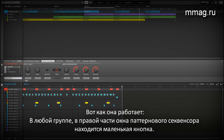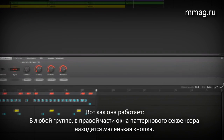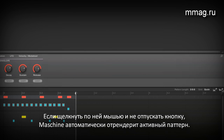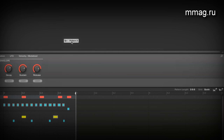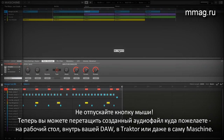Here's how it works. In every group, you'll find this little icon in the upper right corner of the pattern sequencer. As you click and hold it, Machina will render an audio file of the currently selected pattern. Make sure to keep holding the mouse button. Then, you're able to drag this audio file anywhere you want.